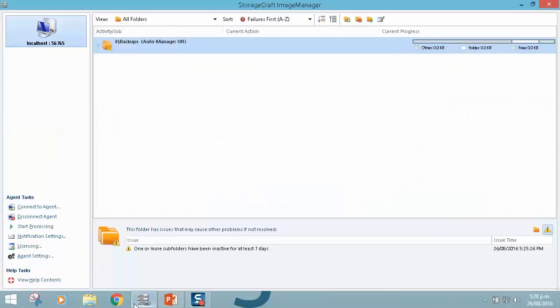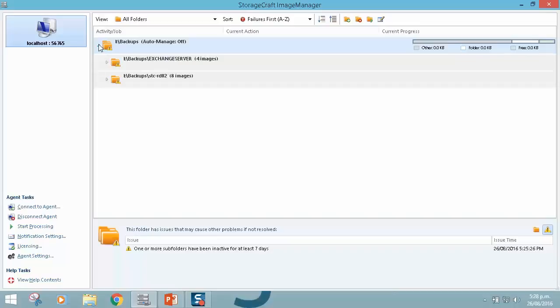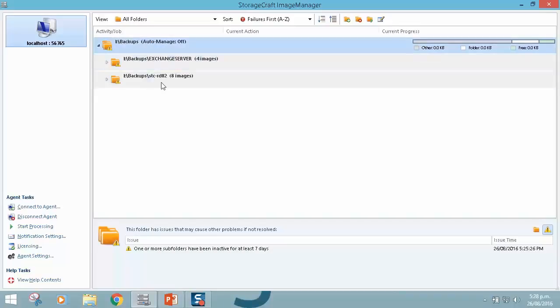If you've previously been using Image Manager version 6 and you've upgraded to version 7, this is the first thing you'll notice here is this folder that's named AutoManageOff. What's happened is it has brought across my managed folders from version 6, but it's detected that there is a parent directory or share that contains these folders.